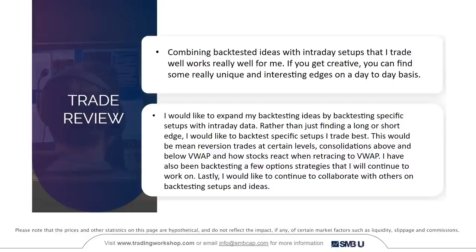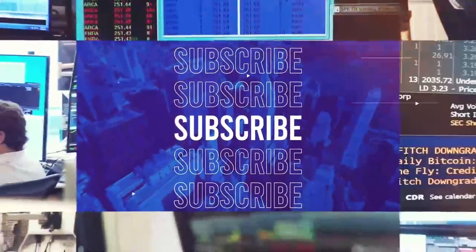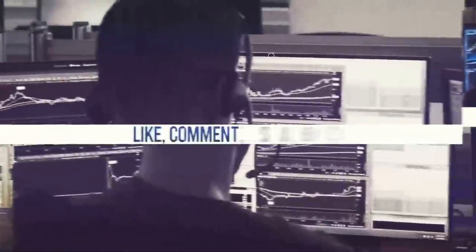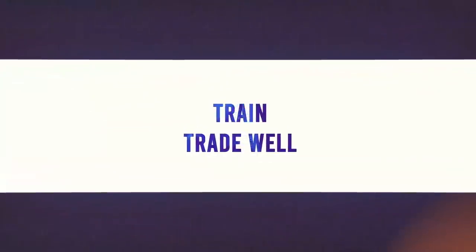The goal is to continue collaborating with others on backtesting setups and ideas, and to expand backtesting to specific setups with intraday data — mean reversion trades at certain levels, consolidations above and below VWAP, and how stocks react when retracing to VWAP — as well as continuing to work on option strategies. Go ahead and click the subscribe button so you don't miss any of the videos being produced for you and the trading community. Add your feedback in the comment section for what videos you'd like produced next. From all of us at SMB, train and trade well.